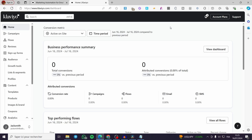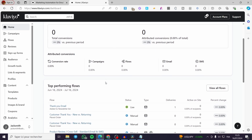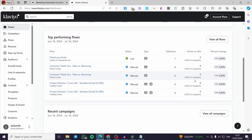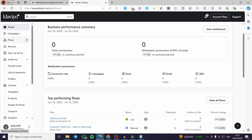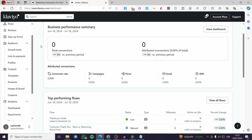This dashboard is very simple and self-explanatory — nothing needs to be explained there. We have the performance summary, the top performing flows that you have created, the recent campaigns, and more. In the left side menu we have a lot of options: home, campaigns, flows, reviews, and so on.